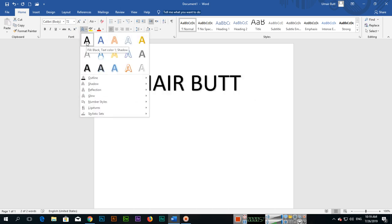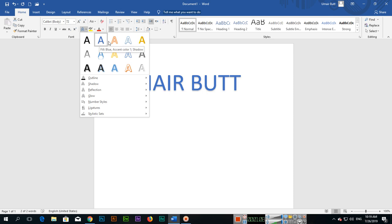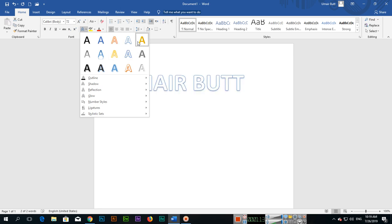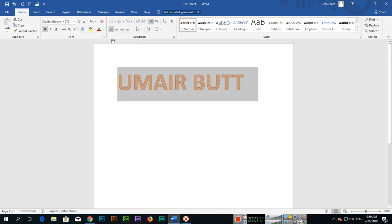You can apply effects like Fill: Black, Text Color 1 with Shadow, or Fill: Blue, Accent Color 1 with Shadow. There are different text effects you can apply to your text from this gallery.